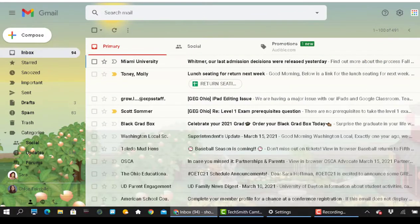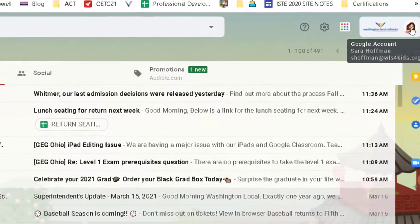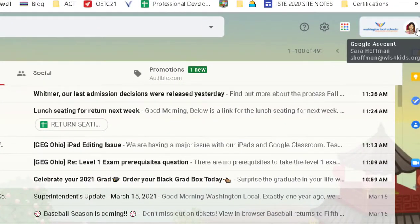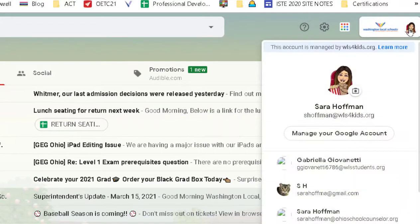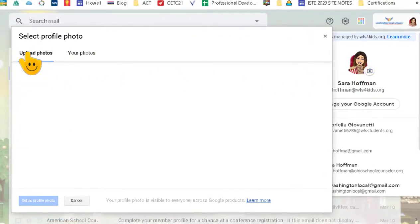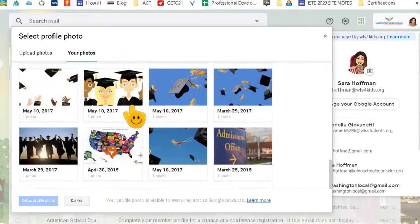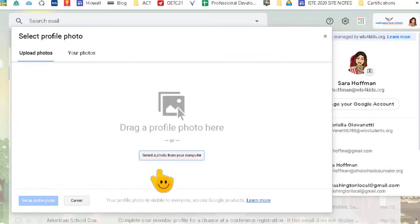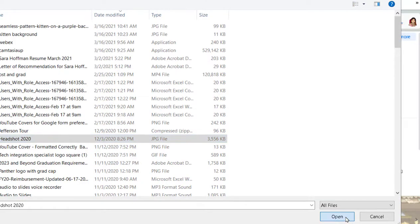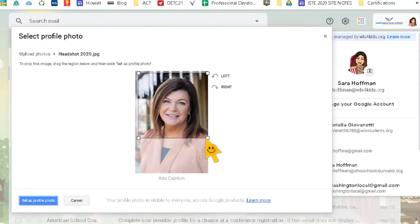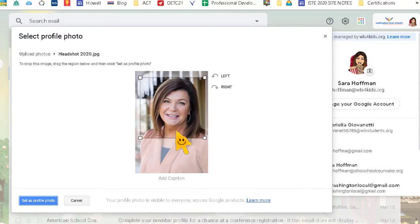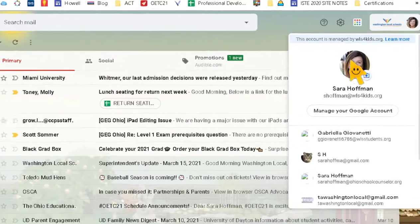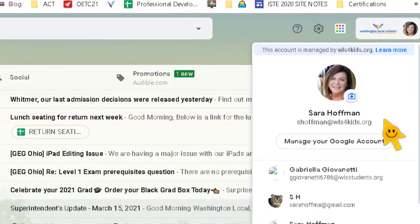The last thing I want to show you is how to change your profile picture. You can see my little Bitmoji picture up here. Click on your picture icon — the little camera icon — and then you can upload a photo or look at photos you already have. I'll upload a picture from my computer, click Open, and then I can adjust the size and crop it. Hit 'Save as profile picture' and there's my new picture. That's the basics of Gmail!